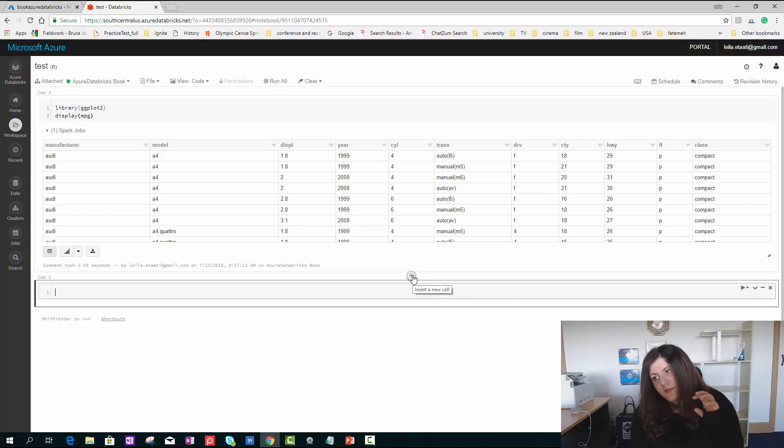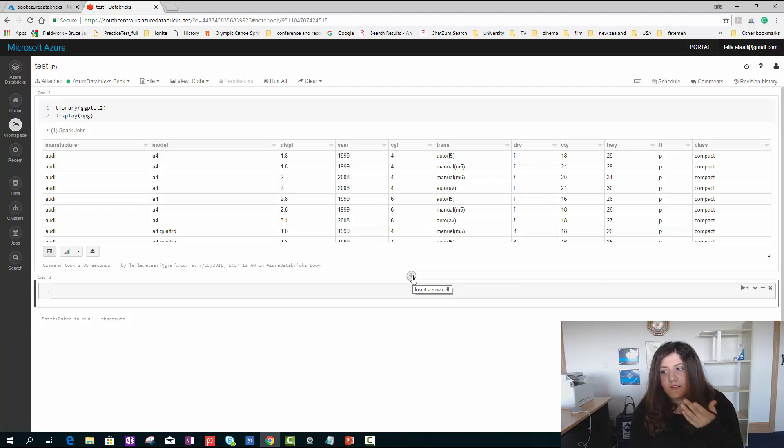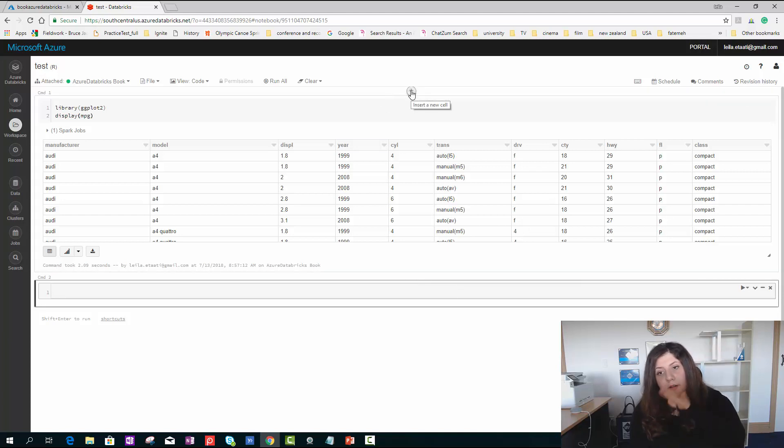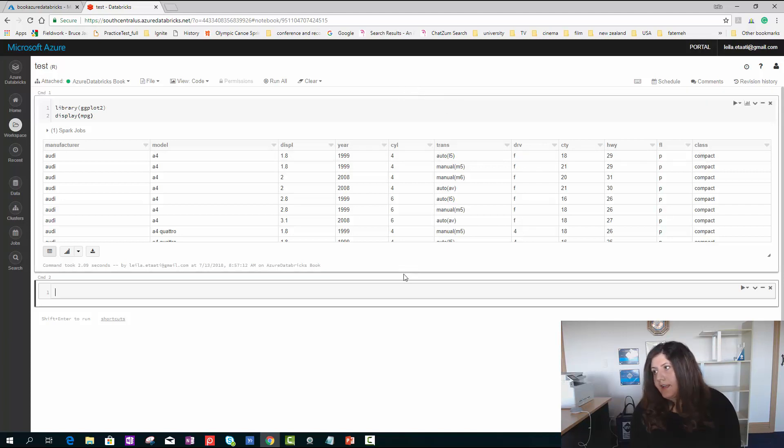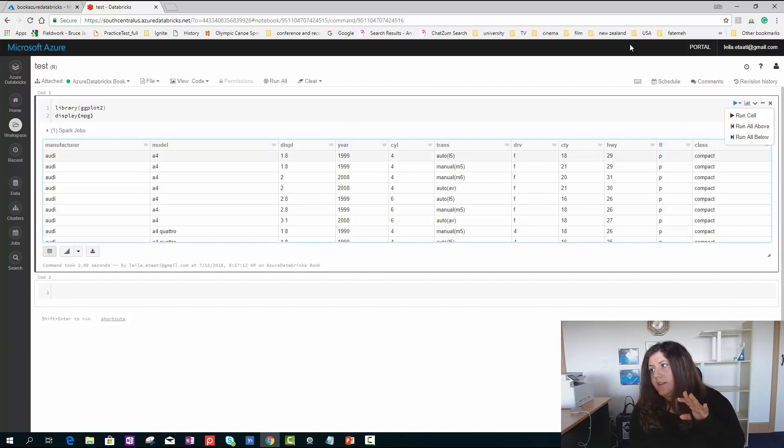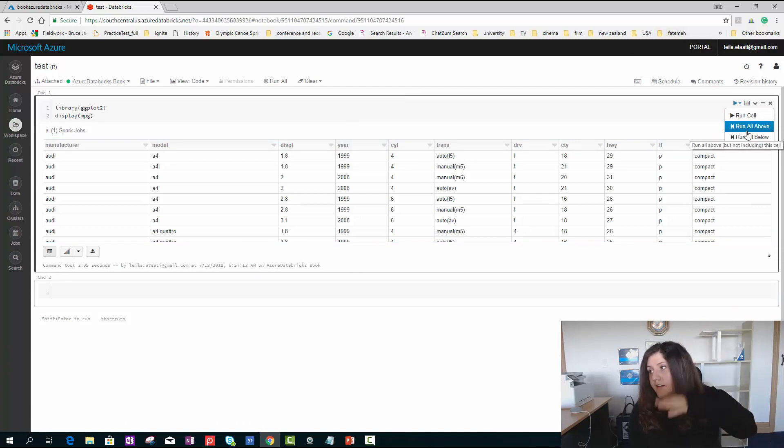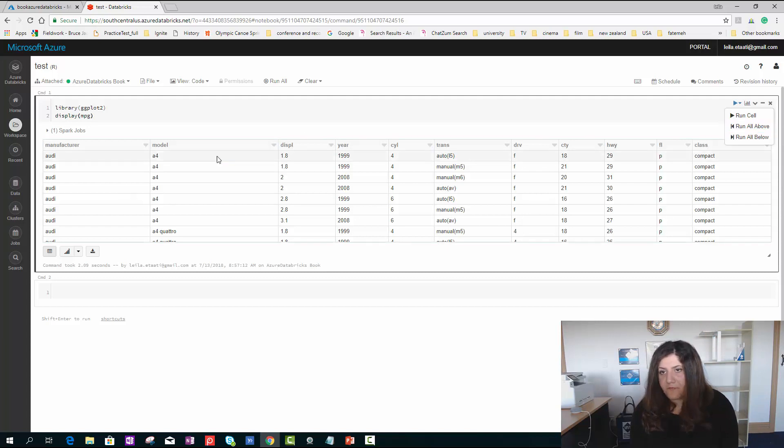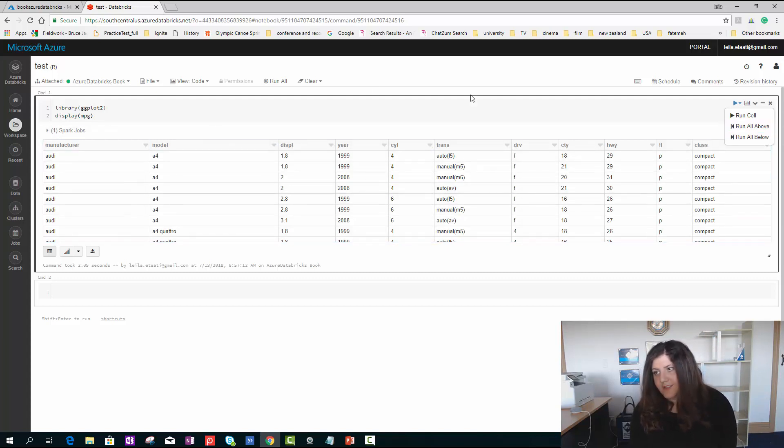When I hover my mouse on the cell, I'm able to see a plus sign that mentions insert new cell. You can add a cell on the top or bottom of any cell. You're able to run just the current cell, to run all the cells above, or to run all the cells below.